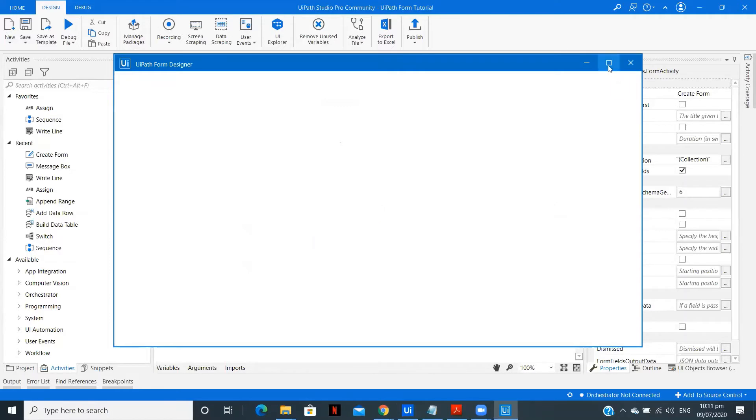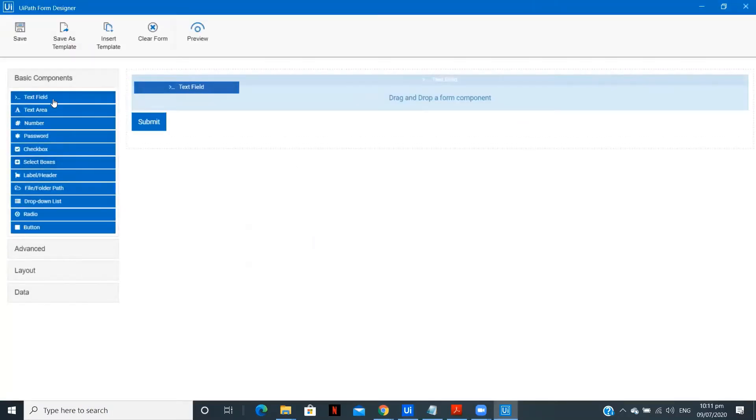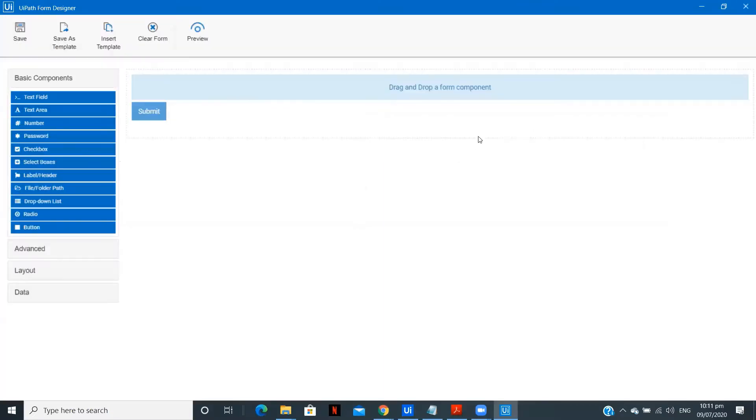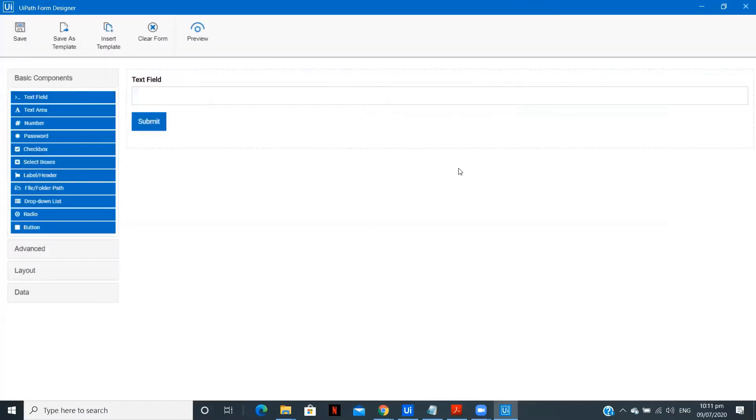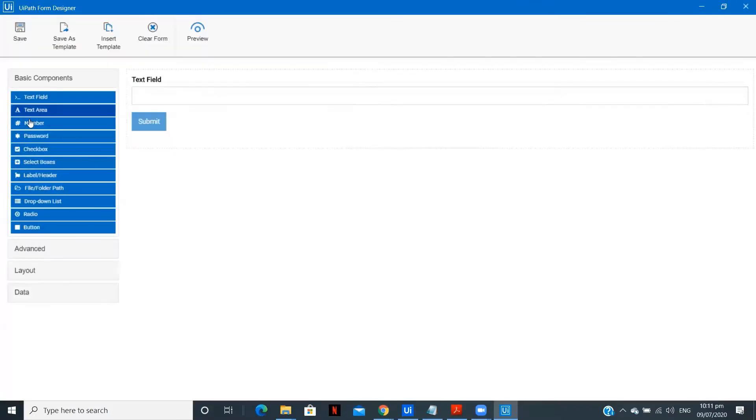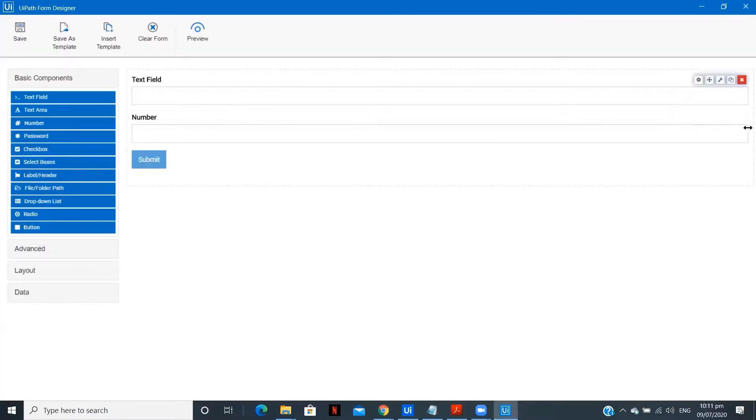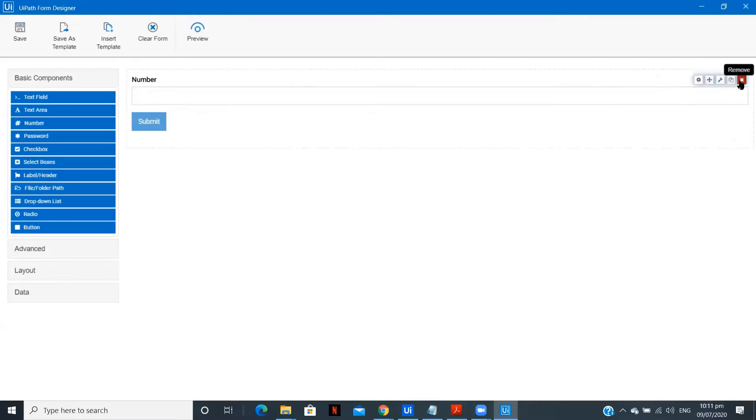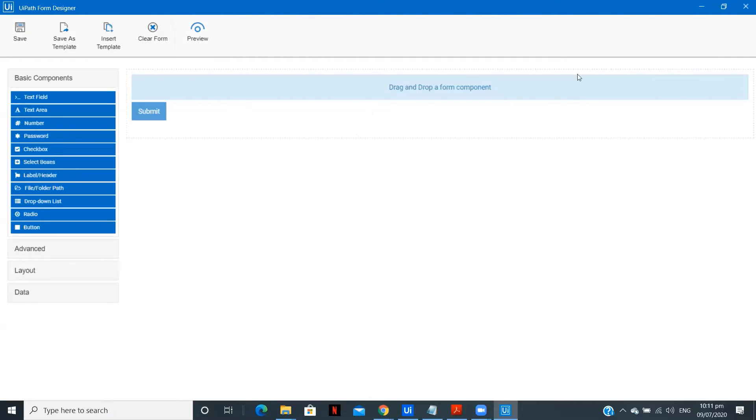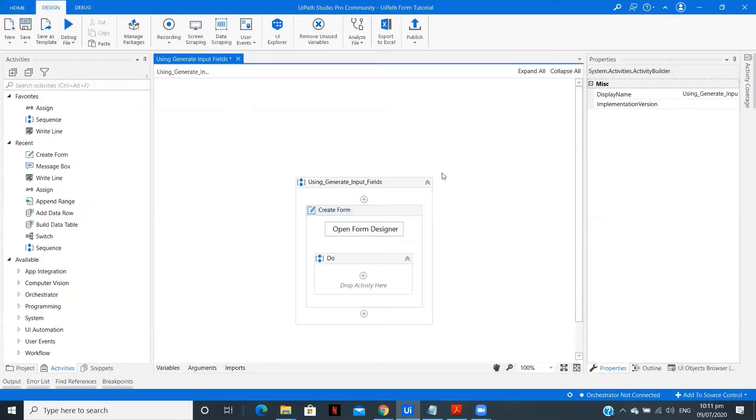So we have the form designer in front of us and dragging the fields whichever you want. So let's just drag some random fields - text, number. This is a normal way which we can do and create a form. But we will not use this way and we will create the form just by creating arguments and variables. So let me close this.